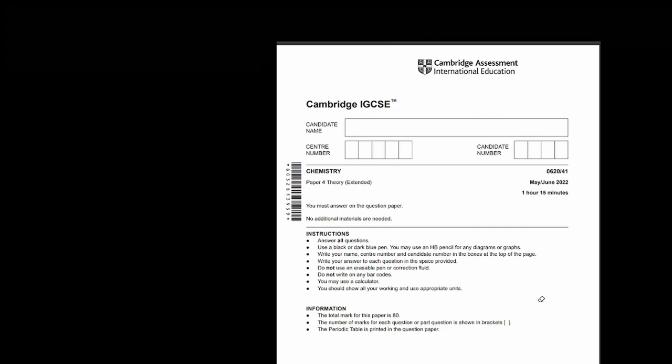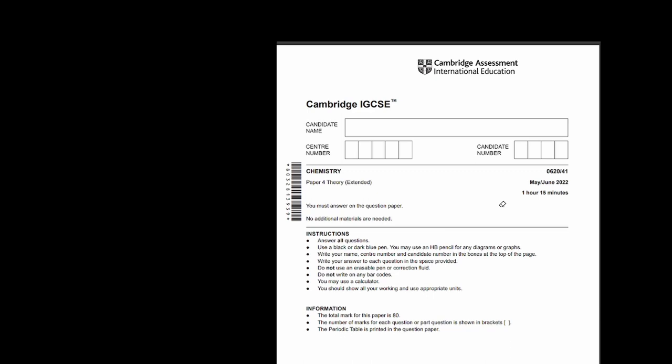Hi guys, today I'll be discussing Chemistry IGCSE paper 4-1 May-June 2022 series. This paper is 1 hour and 15 minutes long and it's 80 marks. We'll start with question 1.